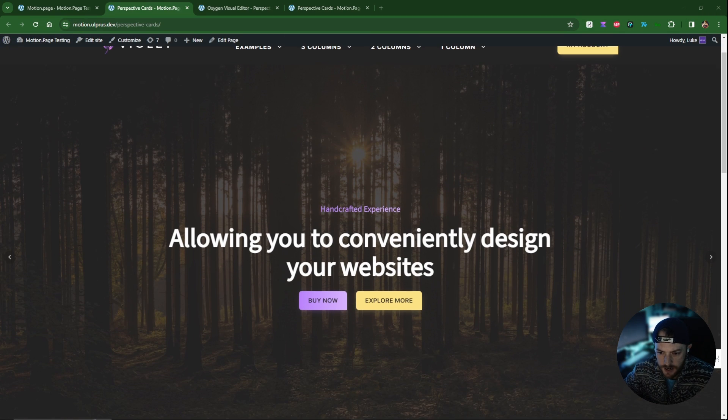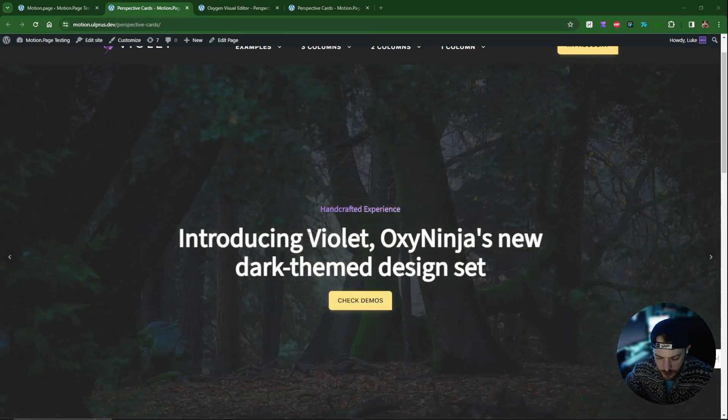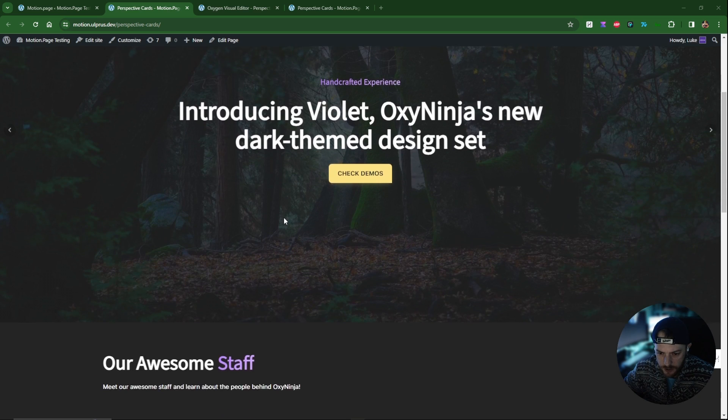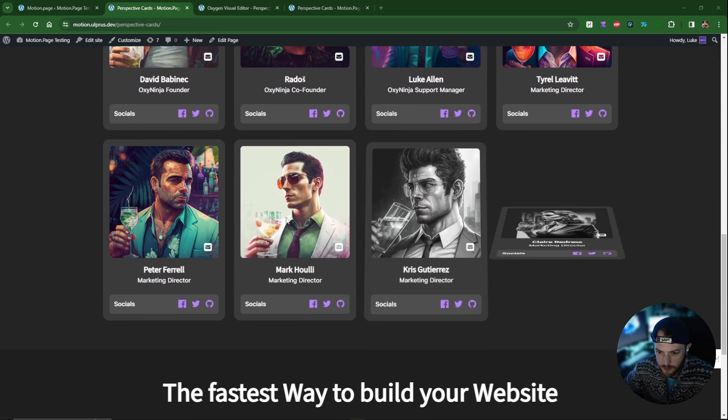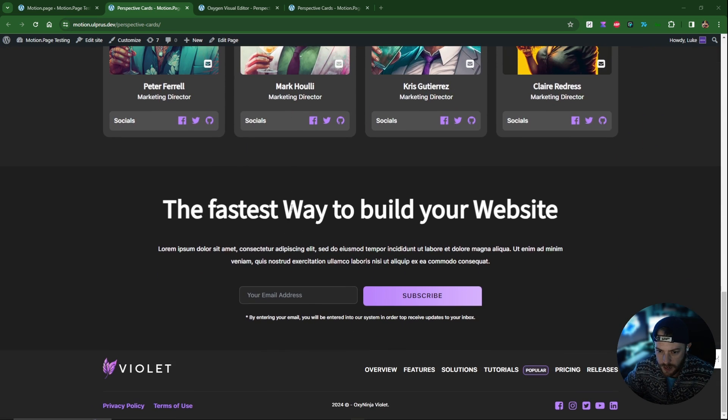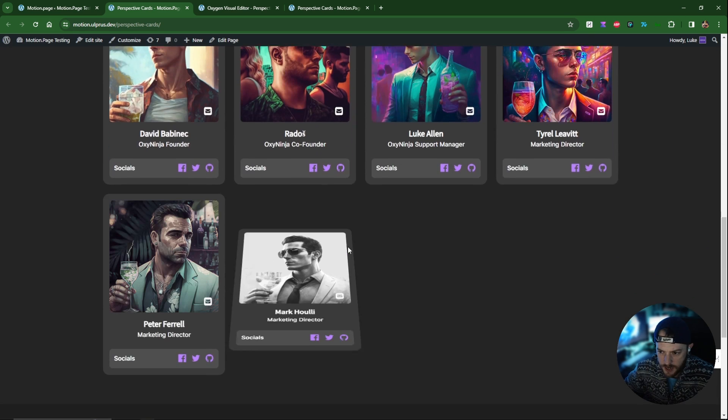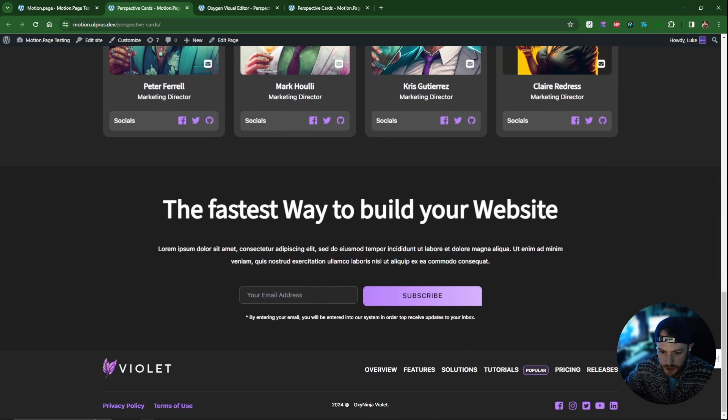Hi guys, welcome back to the channel. My name is Luke and today I'm going to be bringing you another simple tutorial. This tutorial is going to include some cards, and as you scroll down they will flip into view as though using a 3D perspective. Here's what it's going to look like — we have a slider, and the main focus is the next section with the cards coming in like this, and then a basic CTA.